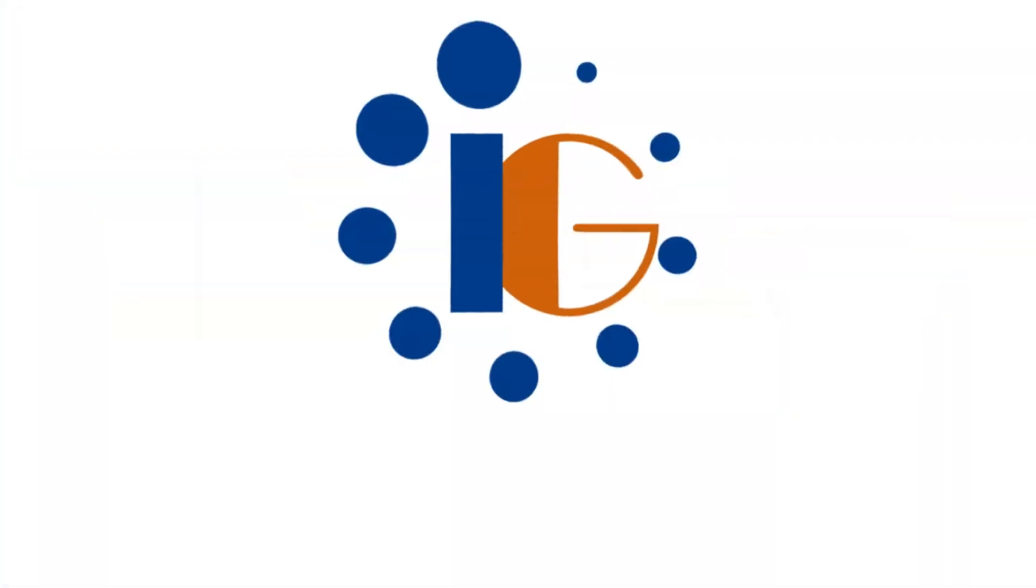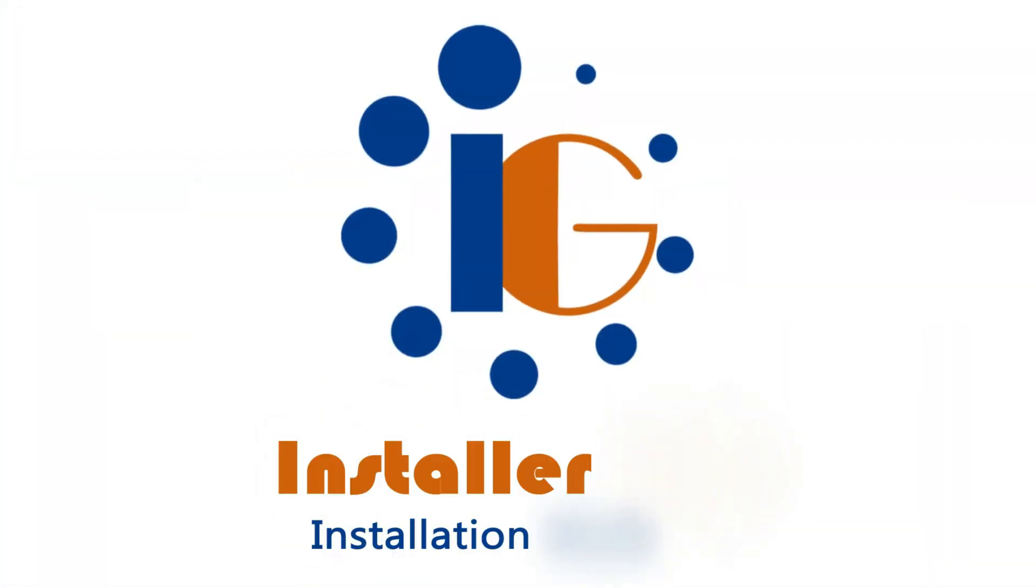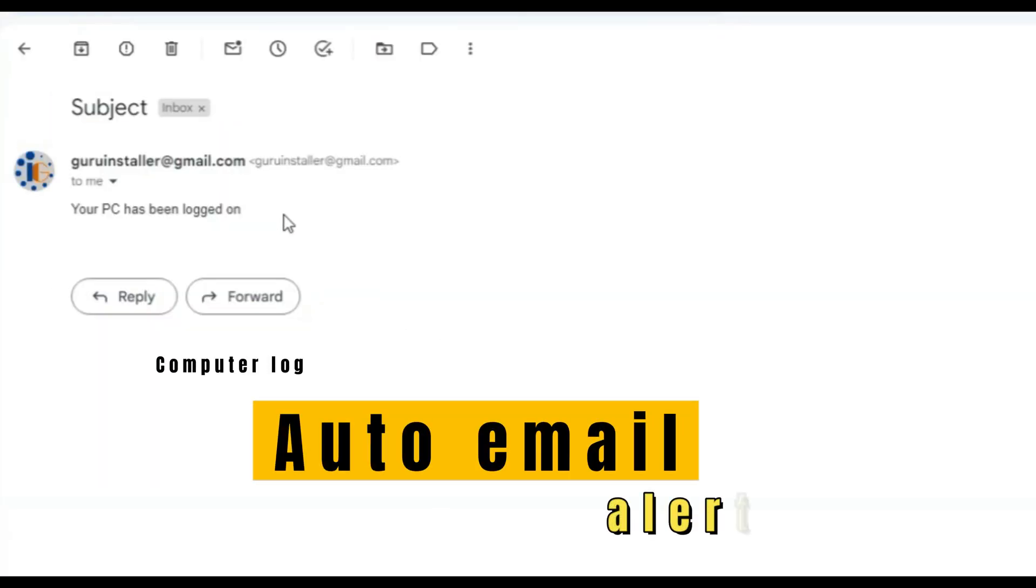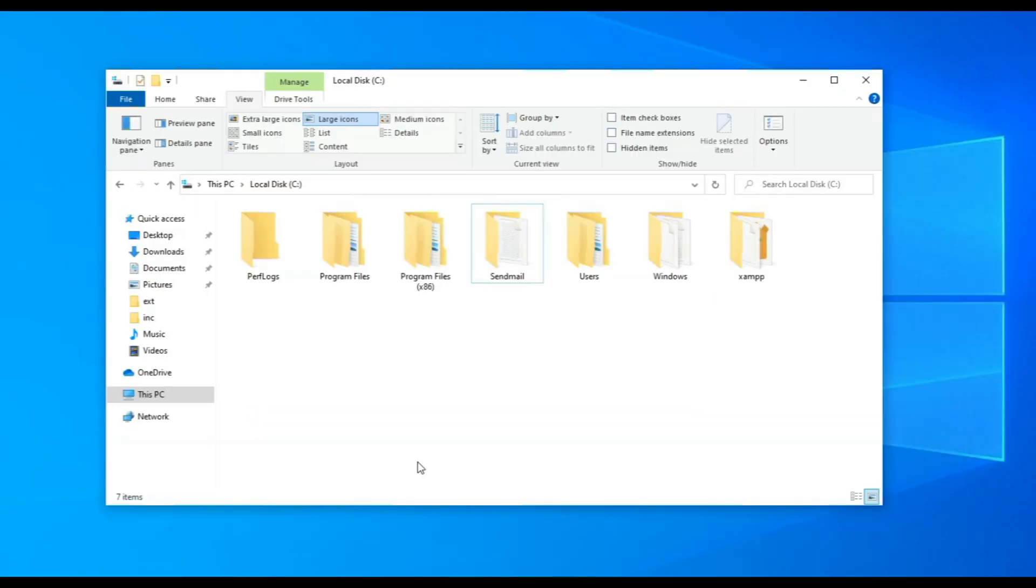Welcome to Installer Guru. Today we will see how we can set email alerts for computer login. When someone logs into your computer, you will get an email alert on that. In this way, you can secure your computer from unwanted login.